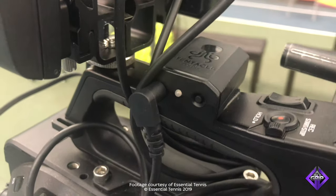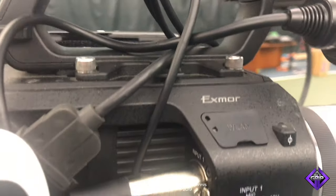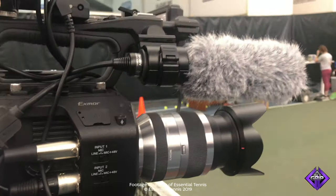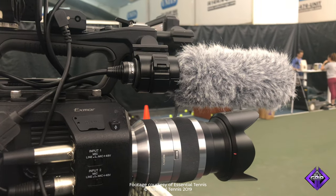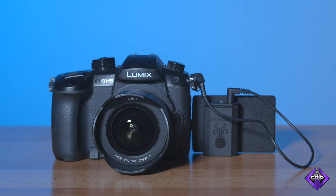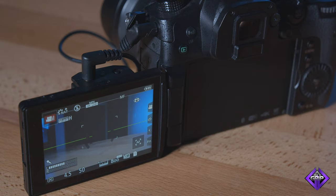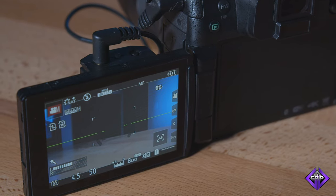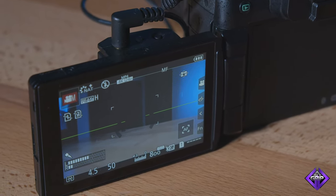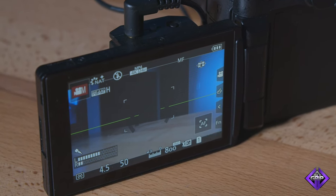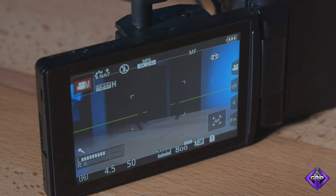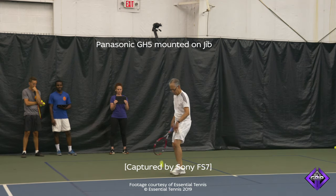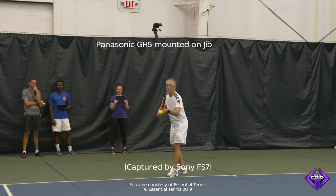I use a 3.5mm mini-jack to XLR cable to connect a Tentacle Sync slave to the Sony FS7, which also records the LTC timecode as an audio channel. Since the Sony FS7 has two XLR ports, I also connect a shotgun mic just to record ambient sound. I use a 3.5mm mini-jack cable to connect a Tentacle Sync slave to the Panasonic GH5, which records the LTC timecode as an audio channel. Unlike the Sony FS7, the Panasonic GH5 only has one mic input. However, Tentacle Sync units have a built-in scratch mic, so you can still record reference audio on the right channel and LTC timecode on the left channel.